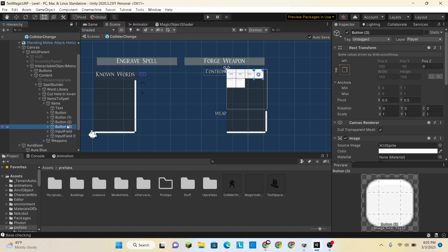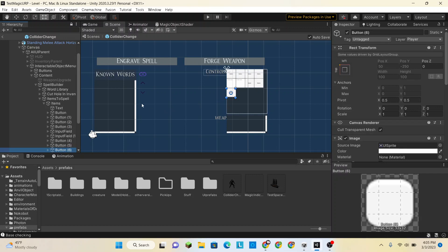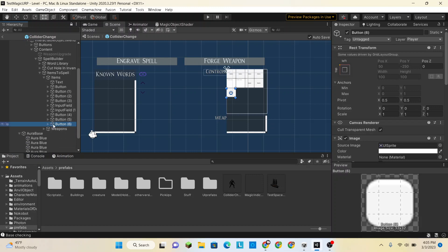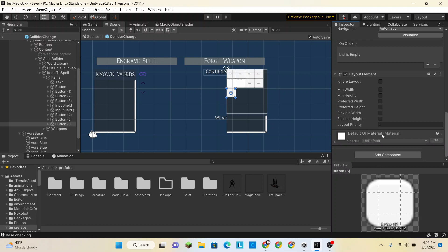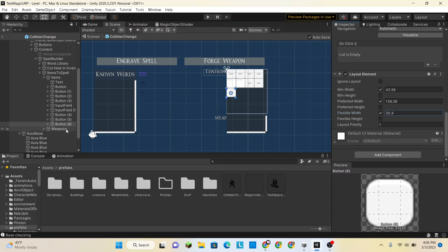So we're going to need two more buttons — actually three more buttons. This bottom button will probably end up being the button for completing the spell or saving the spell. So this one will get a layout element so that it can have a preferred width or minimum width. We'll worry about that one later.